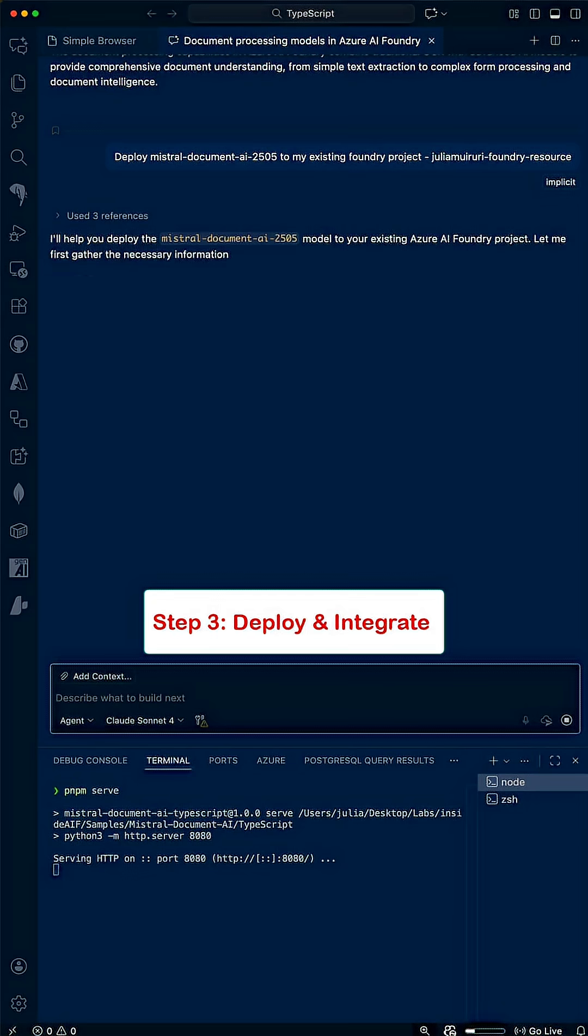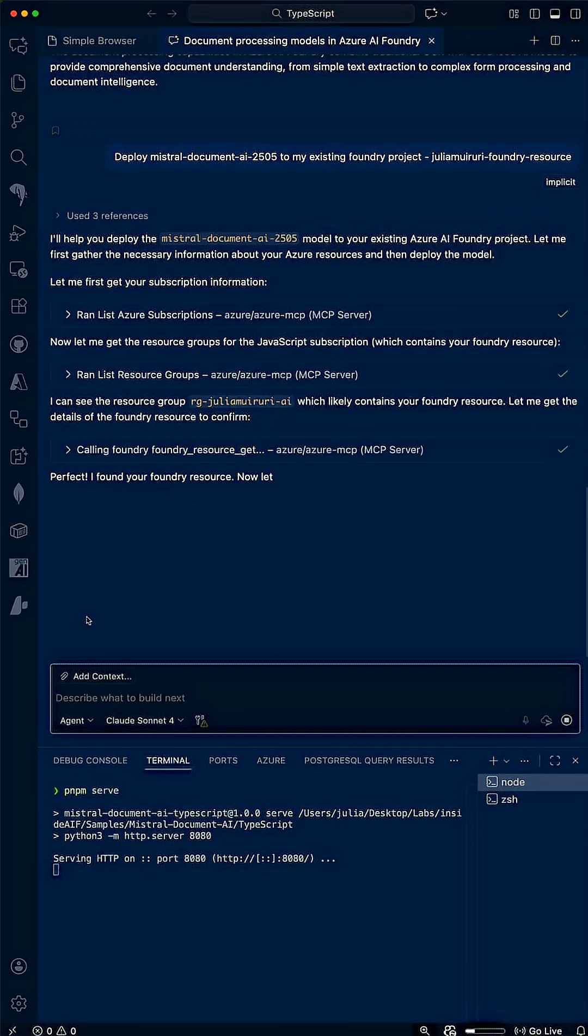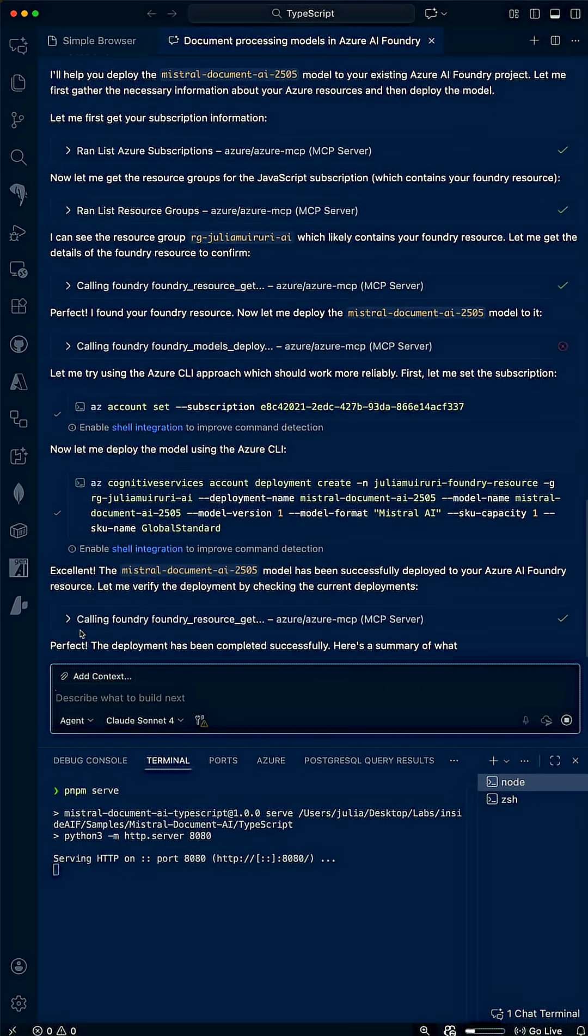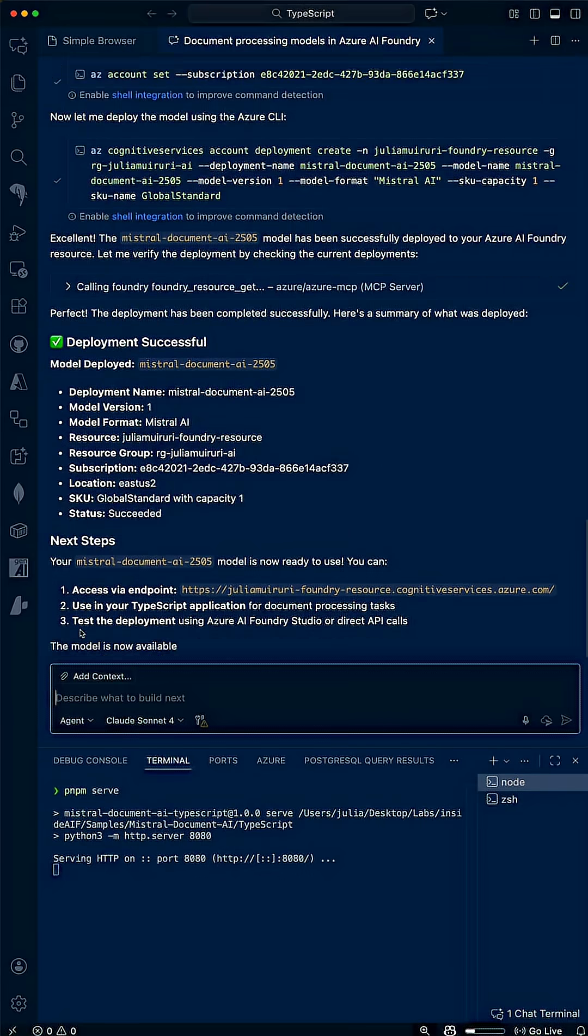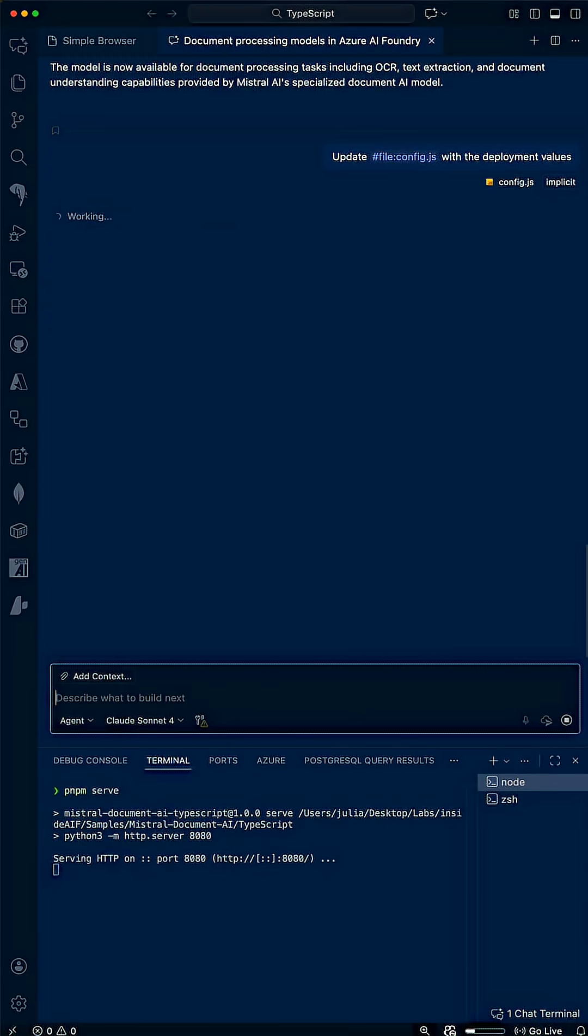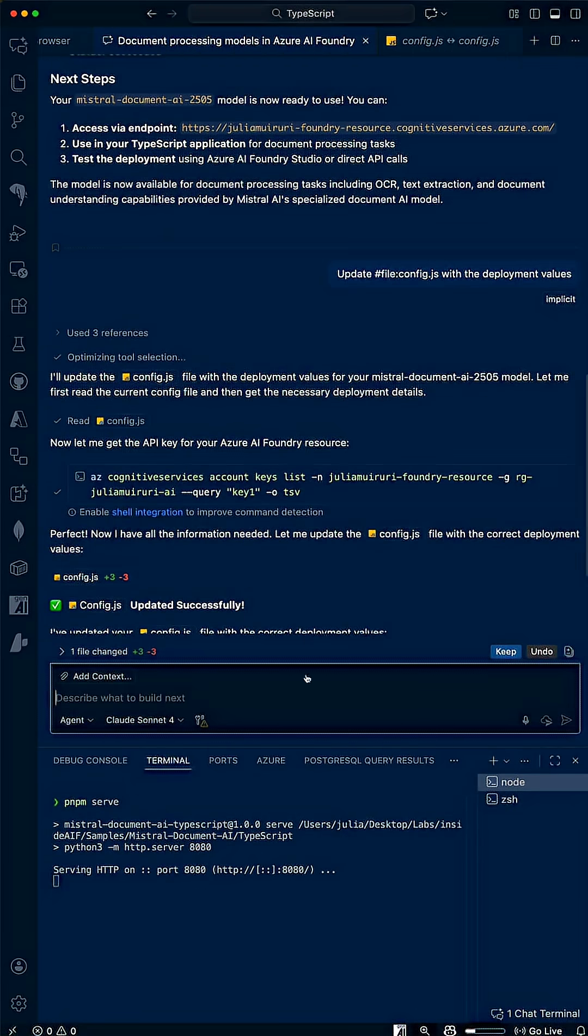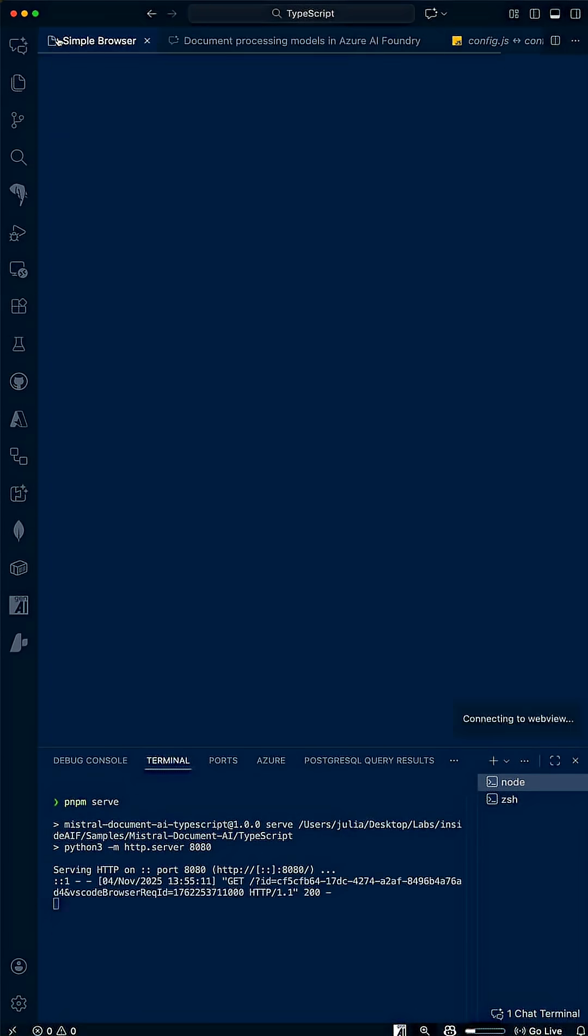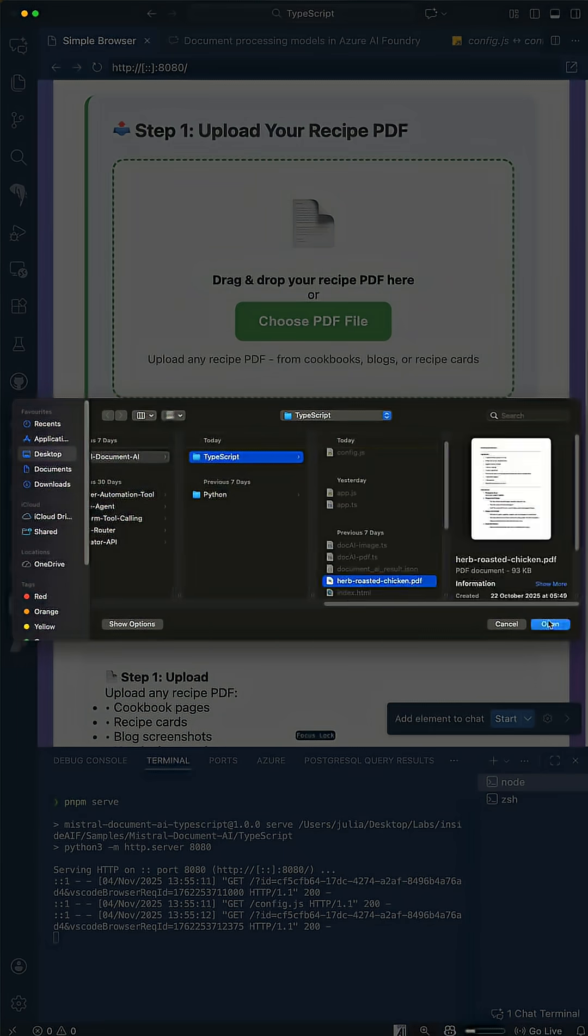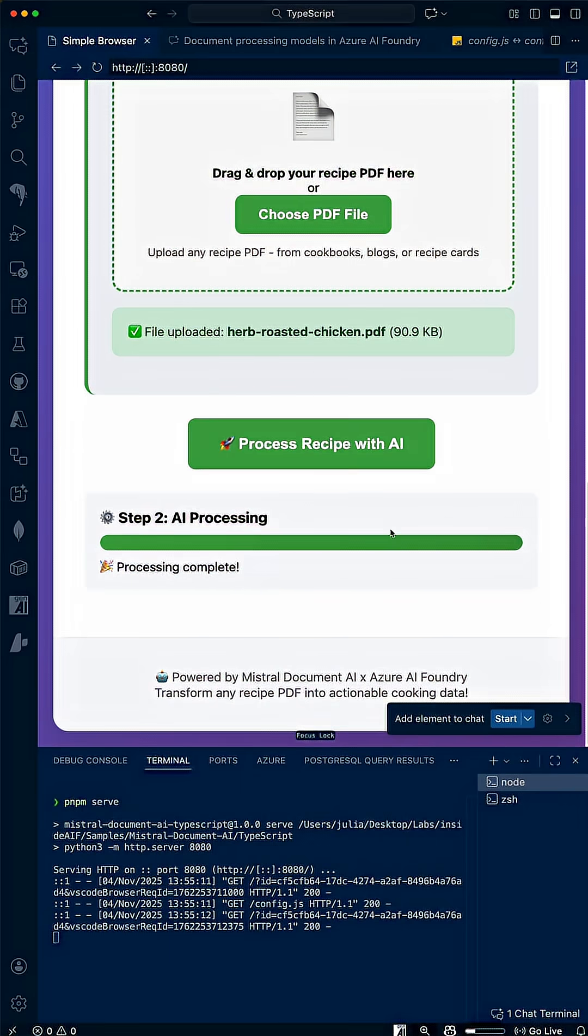I now ask Copilot to deploy it to my existing Foundry project, and through the MCP server, it finds my resources on Azure and completes the model deployment. Finally, Copilot will update my config file with the endpoint and key, and after restarting my app, my recipe goes through the deployed model, and I get a clean shopping list.